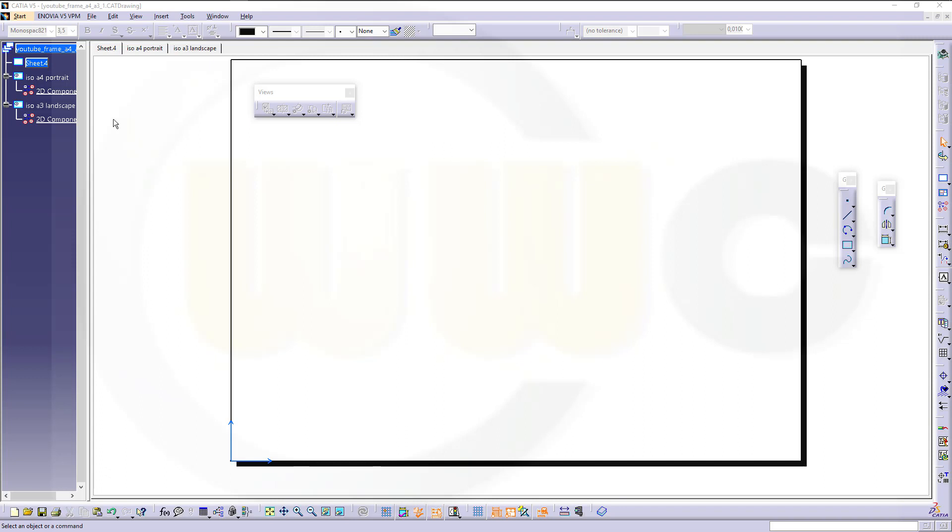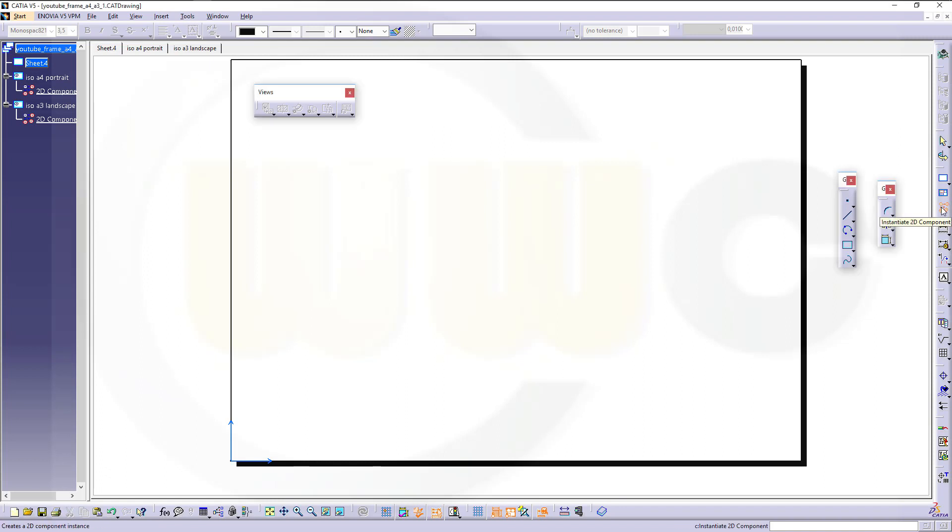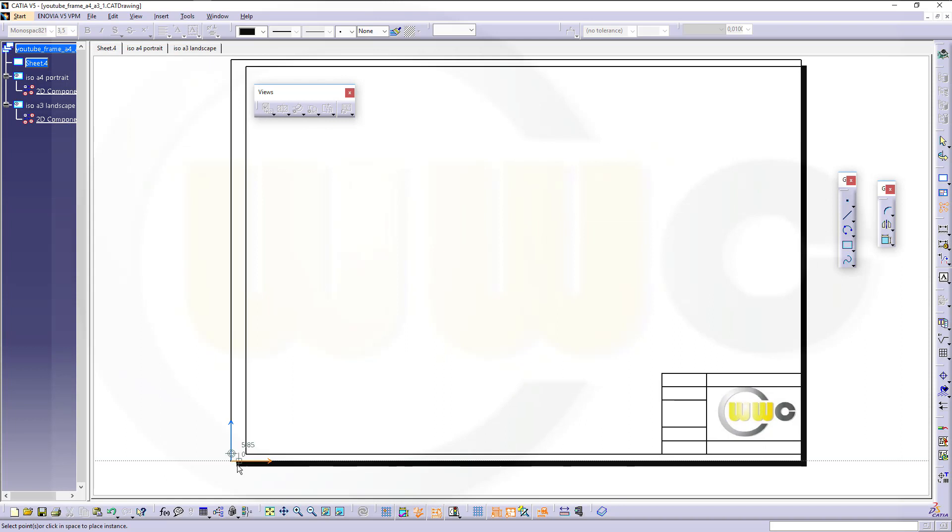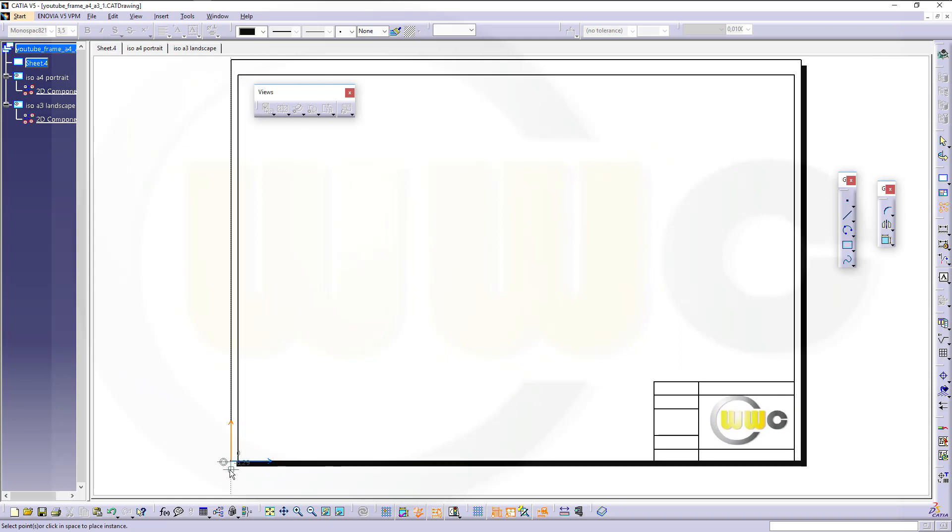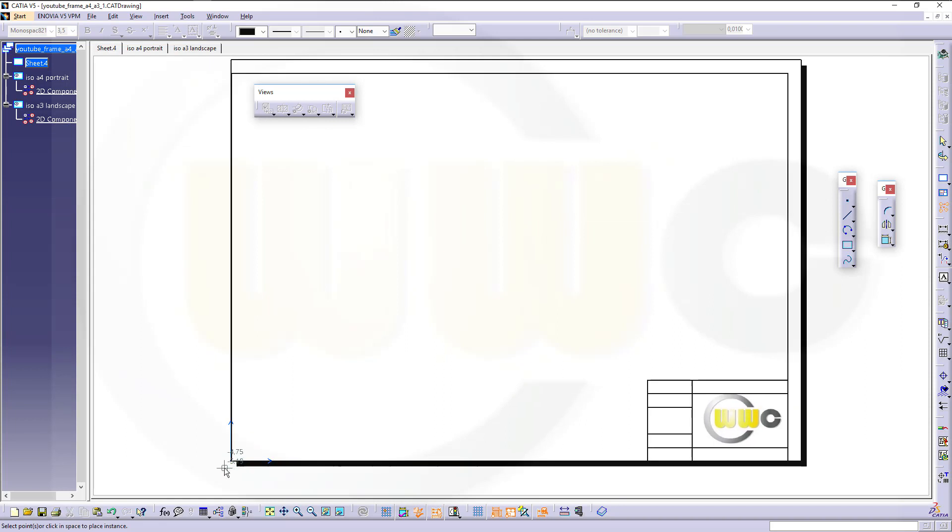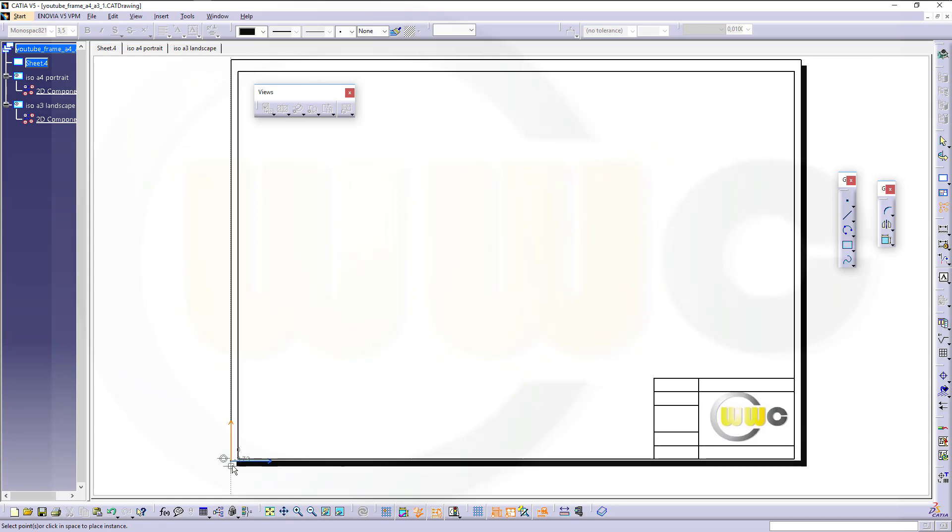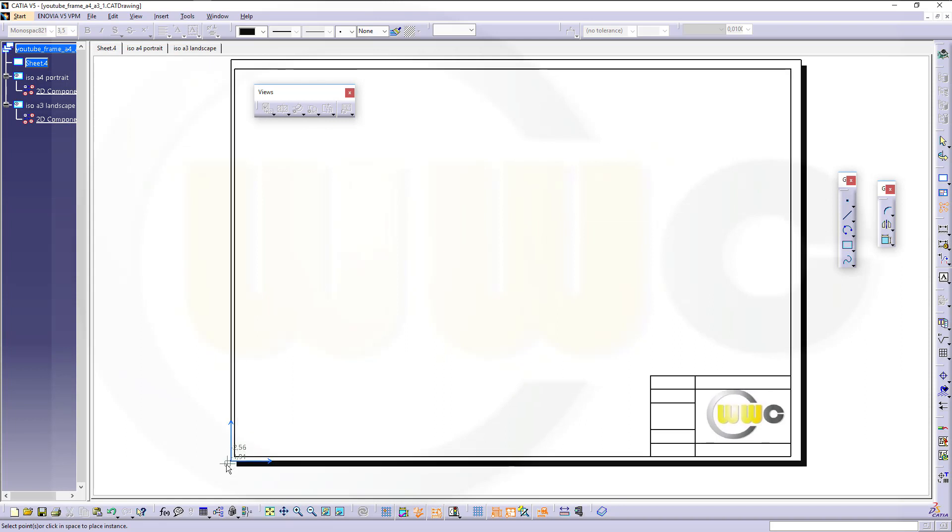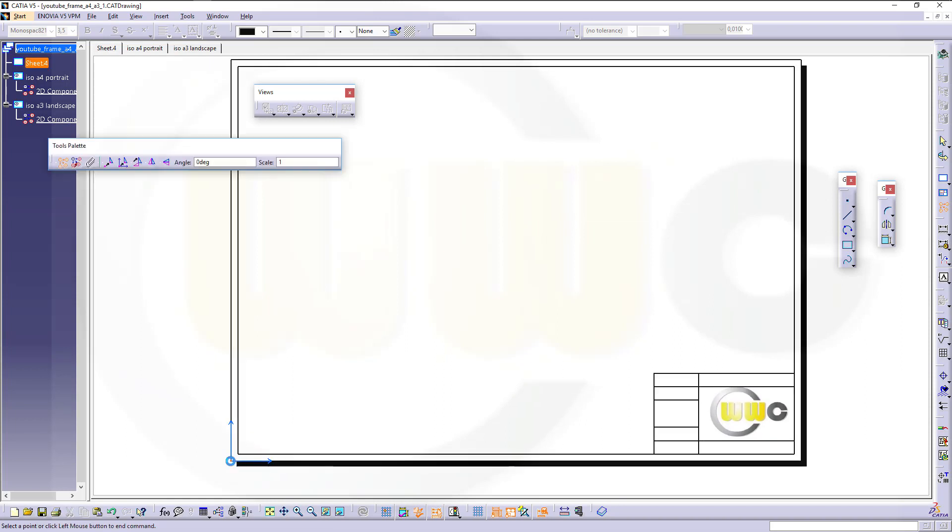You could use 2D components for all sorts of symbols, drawings, tables and so on. So just take a look, I could just instantiate such a 2D component and put it right there.